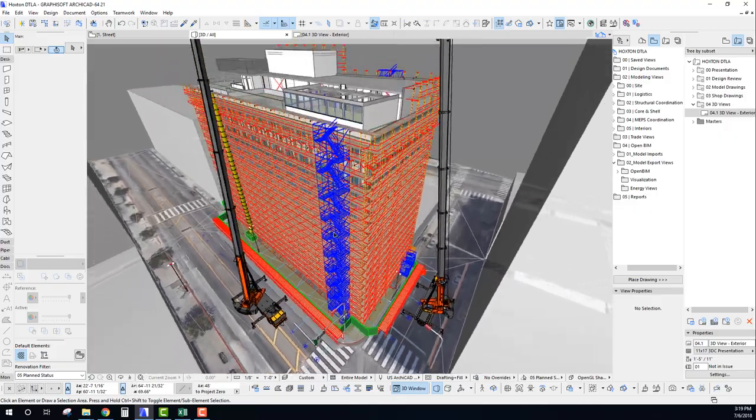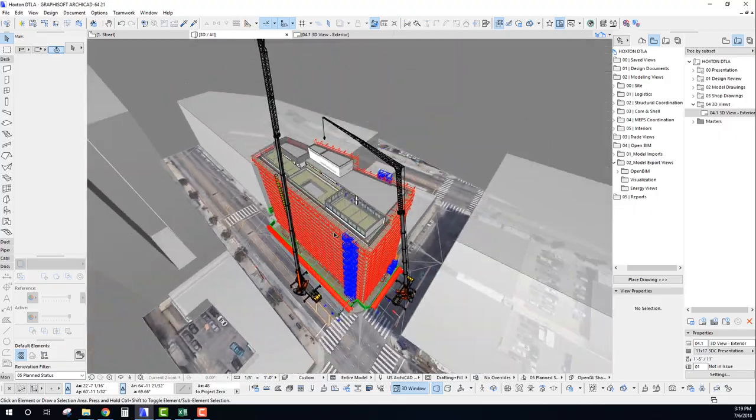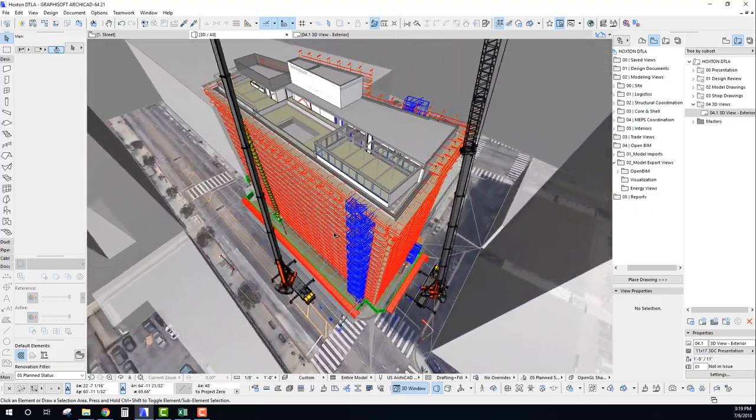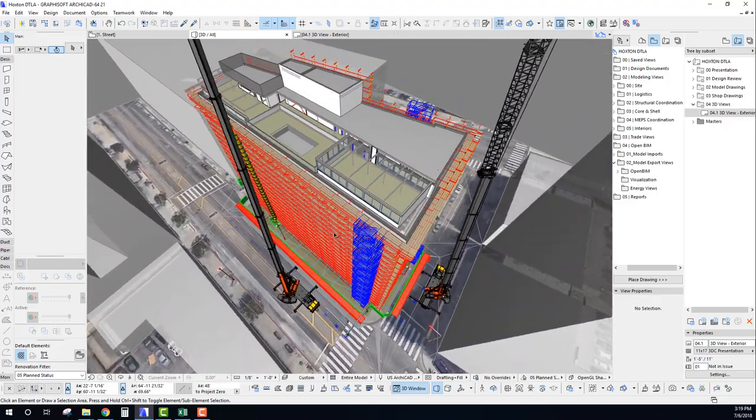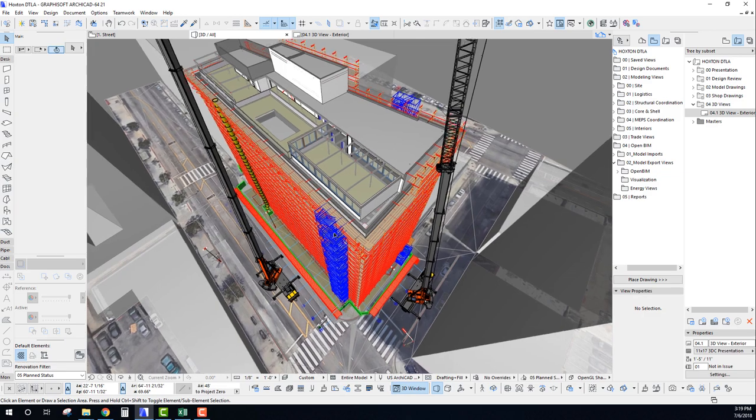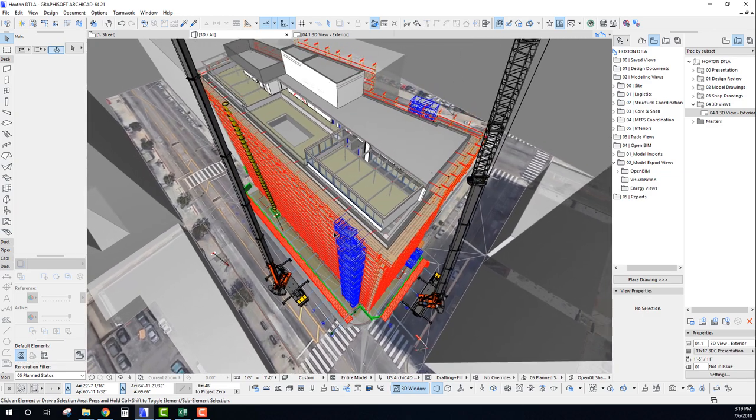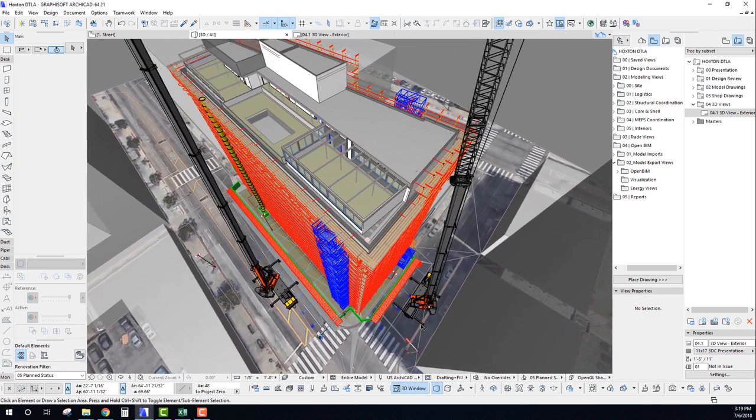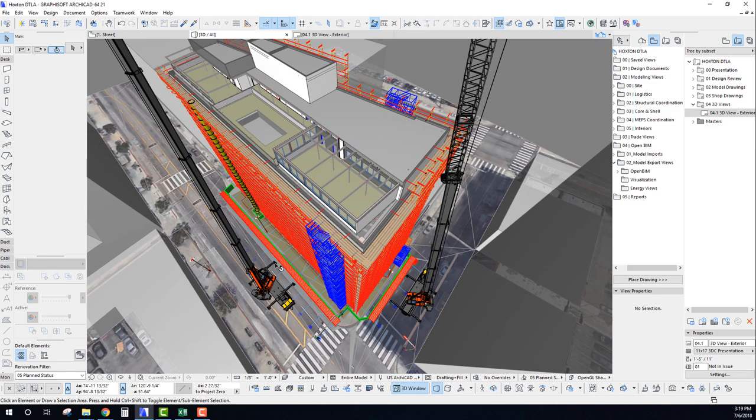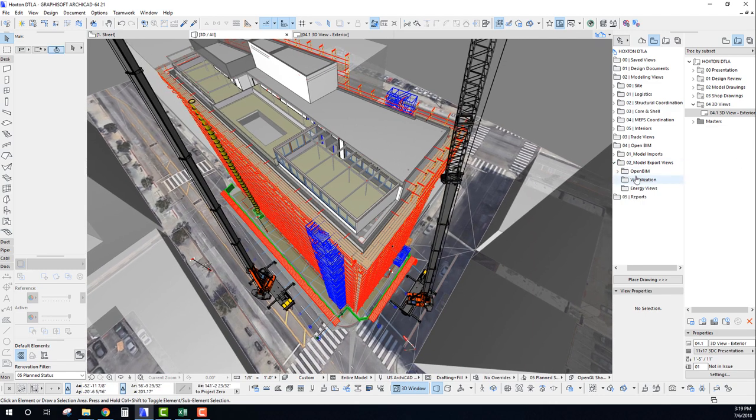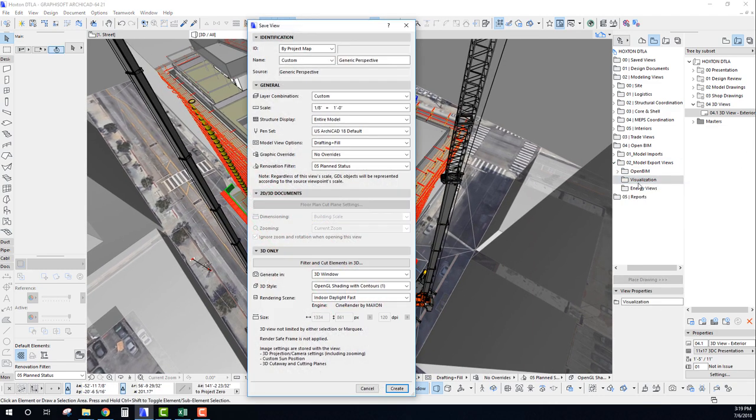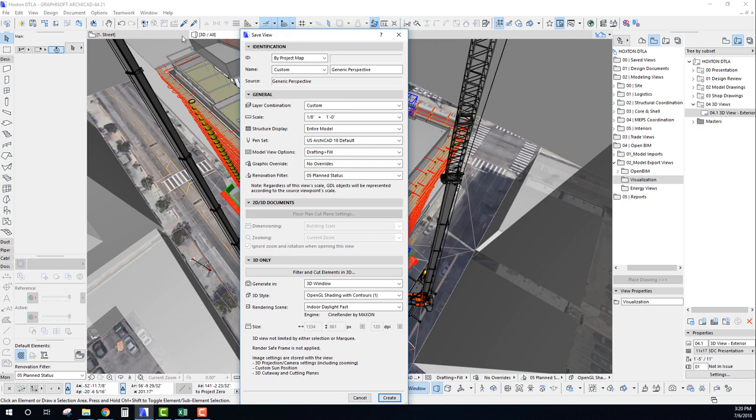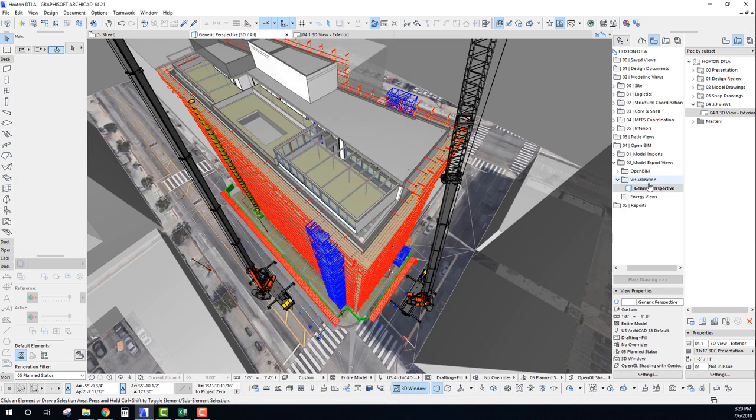So let's start out by navigating to a view that will work for this tutorial. I'm just going to pick a bird's-eye view here looking at both sides of this project site. So what I'm going to do is I'm actually going to just go and save a current view. We'll notice down here the size of our 3D window is 1334 by 861. So that's the pixel size. It also matches the resolution size that's available. And so that's essentially the size of our image. So I'm going to go ahead and create that.